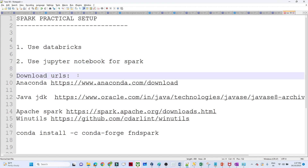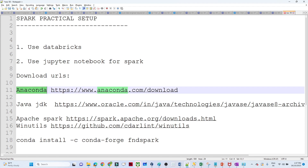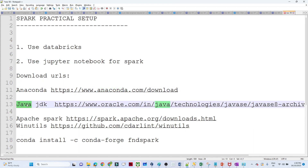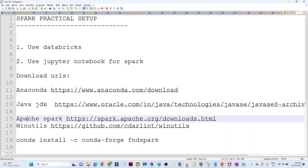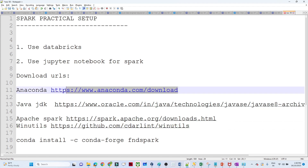So what we have to do: first we have to install Anaconda, then we will see how to install the Java JDK, then Apache Spark, and then we will notice what else we have to install. Now let us begin — the first thing is to install Anaconda. I will give this particular link in the description.